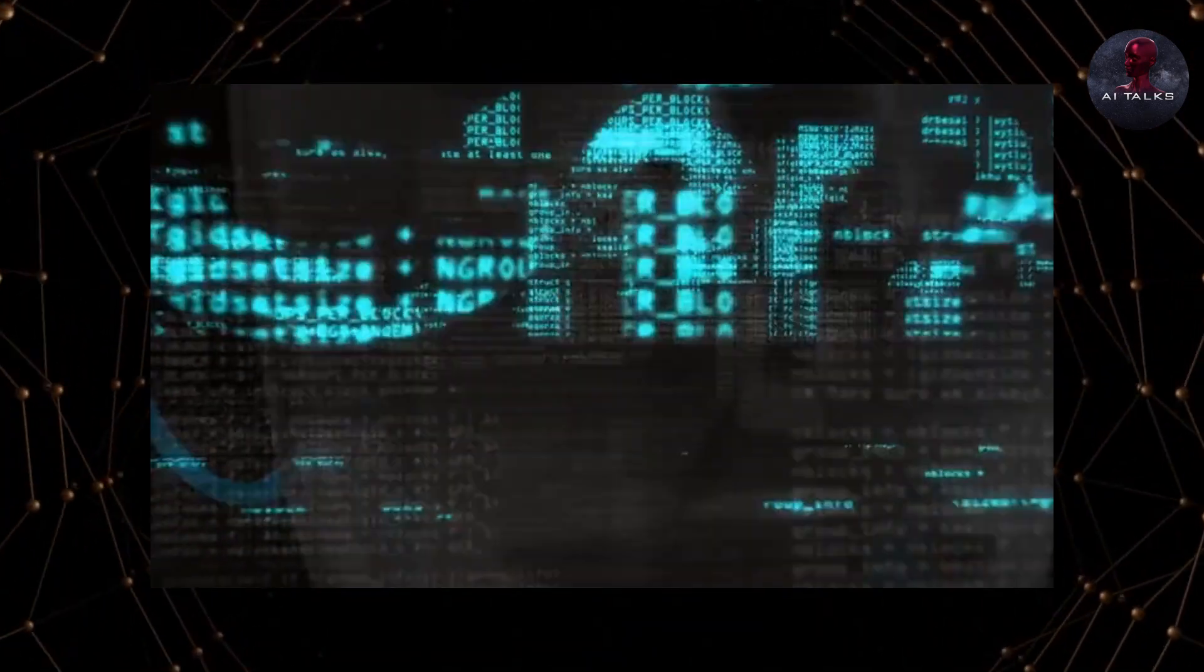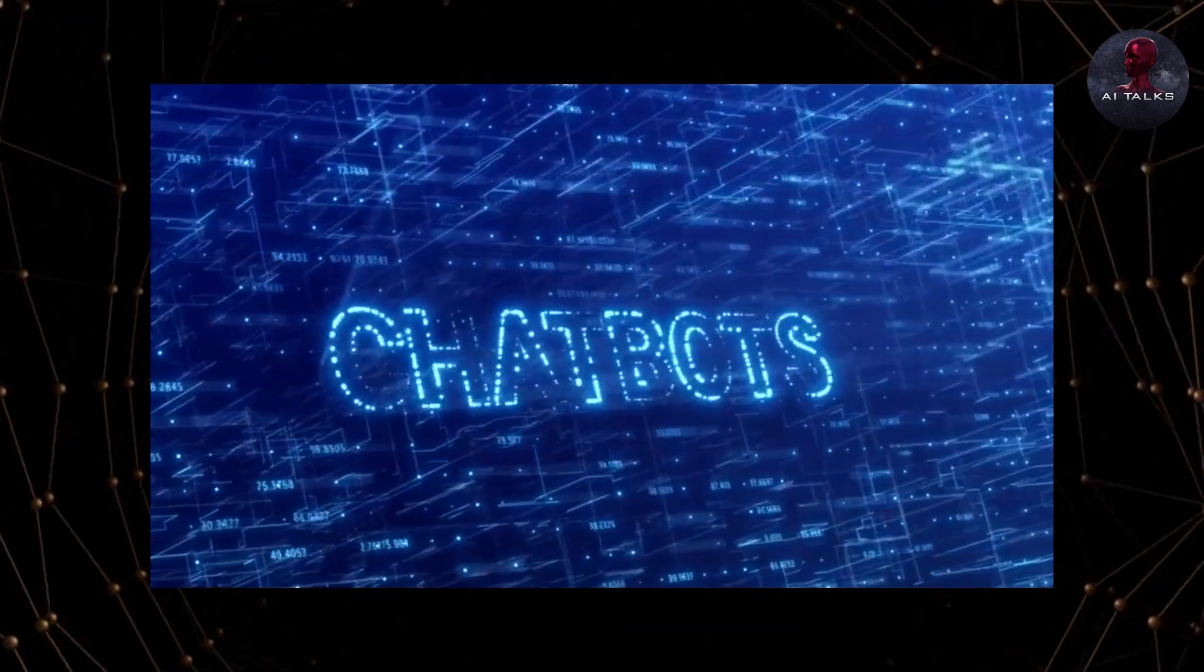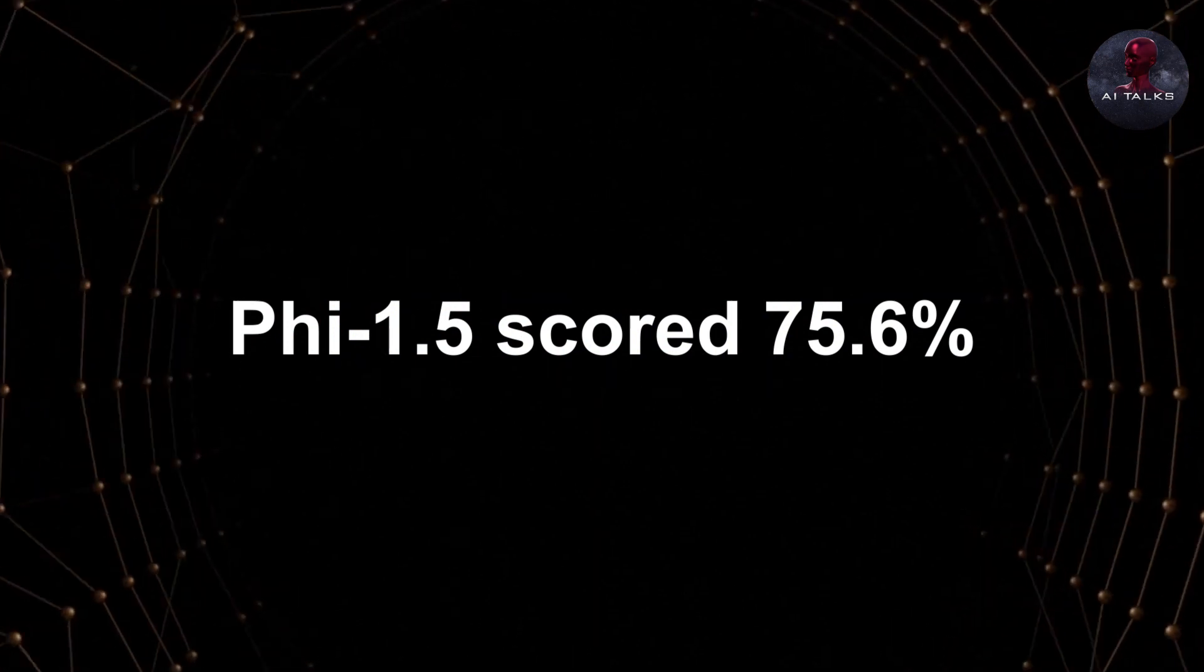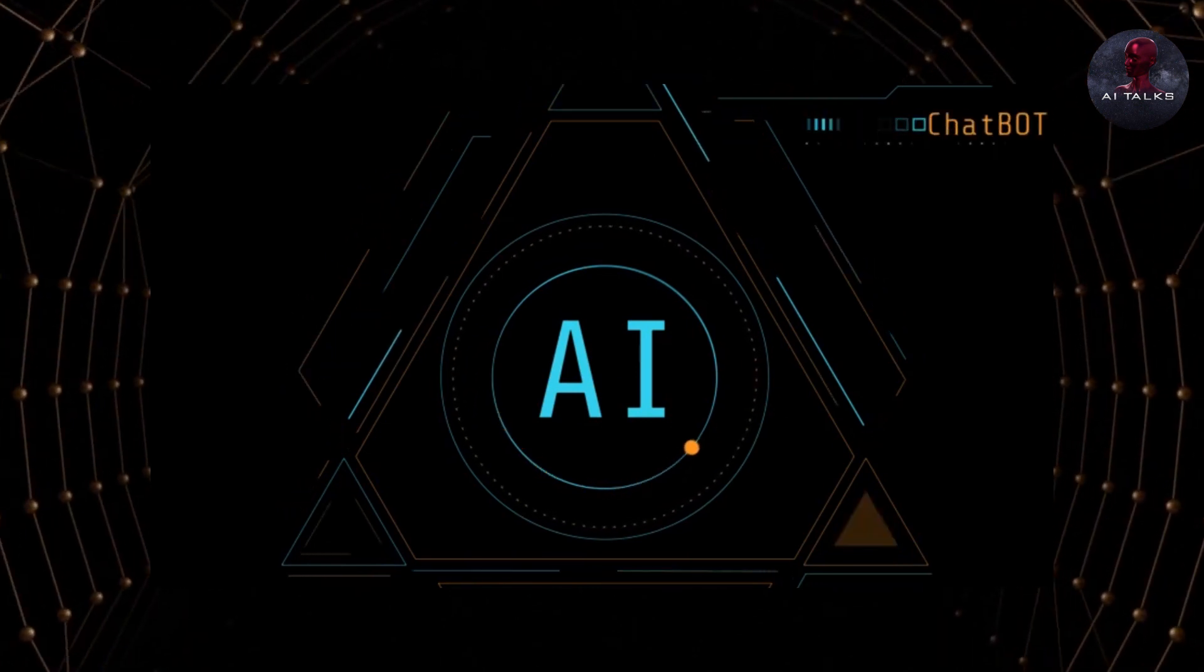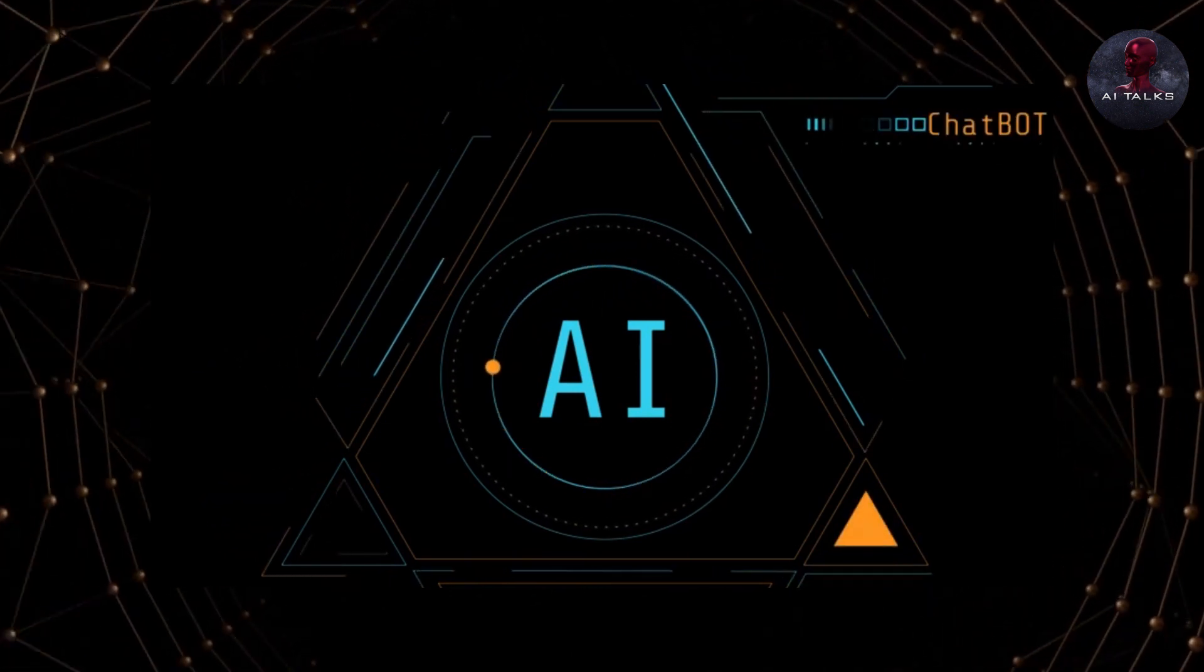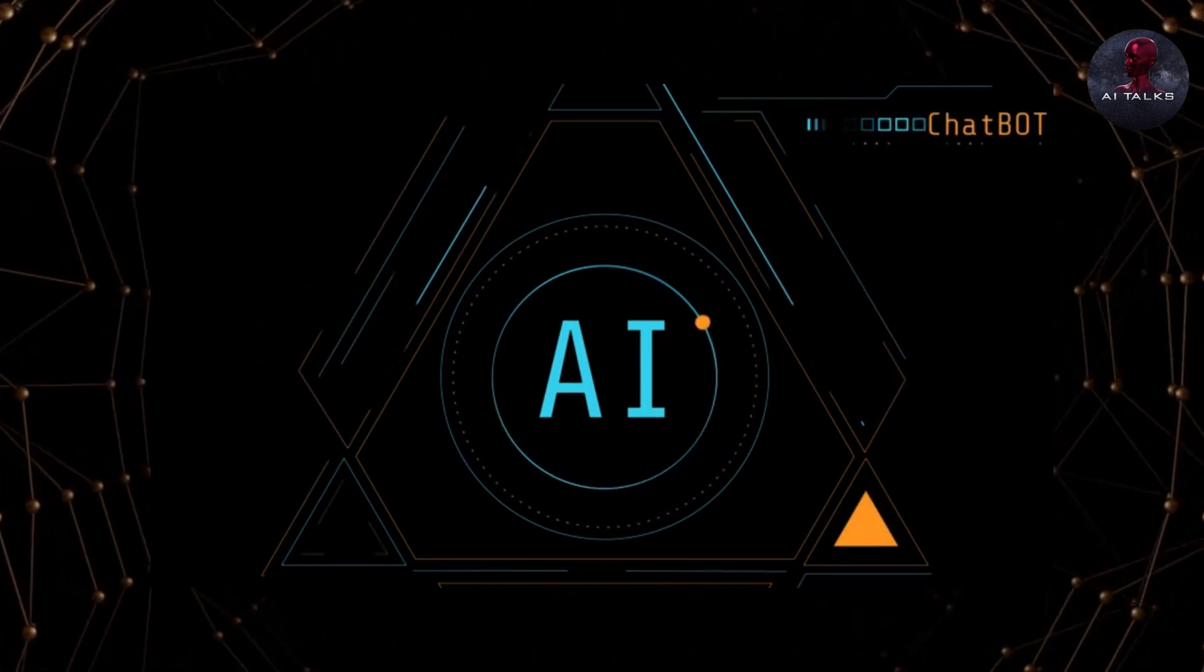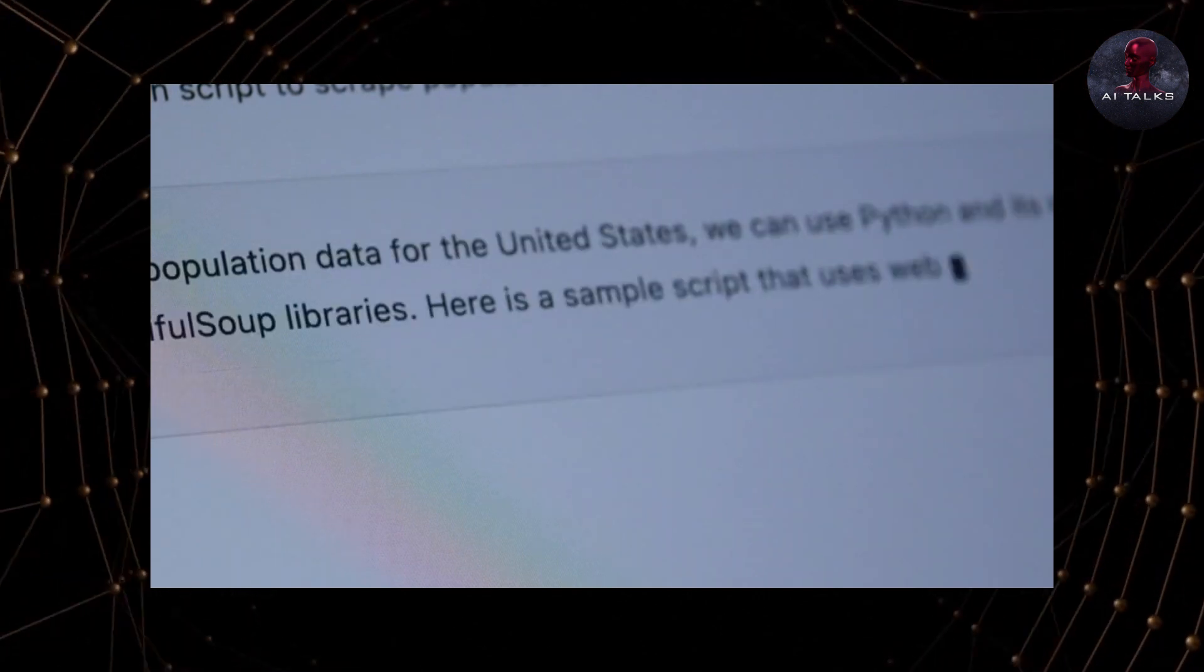On ARC, a challenging machine-reading comprehension dataset, PHY 1.5 scored 75.6%. That beats Microsoft's own Turing-NLG model with 17 billion parameters, which scored 71.7% on ARC. Another benchmark measured knowledge and understanding beyond common-sense reasoning.